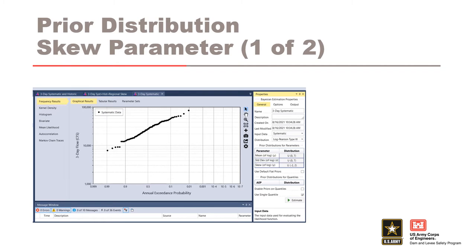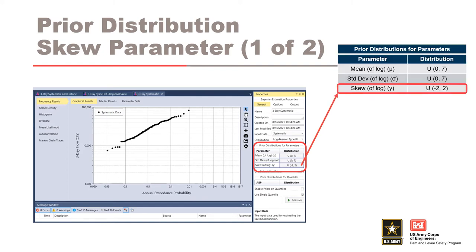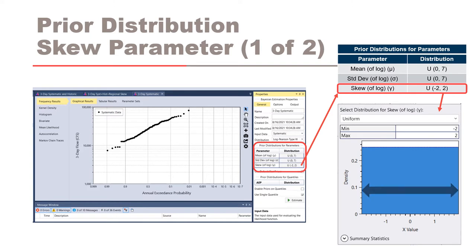When we have regional information available about our distribution parameters, such as a regional skew study, we can apply what is called a prior distribution. A prior distribution allows us to mathematically account for this regional information in the volume frequency analysis. When no regional skew information is being used, RMC Best Fit uses a default prior distribution for skew that is a flat or uniform distribution, giving equal probability for all skew values to be sampled between negative 2 and positive 2 for the Bayesian analysis. Because we use a uniform distribution for the prior parameter information, it does not add any additional information to the analysis, and the resulting skew estimate is analogous to an at-site skew estimate.